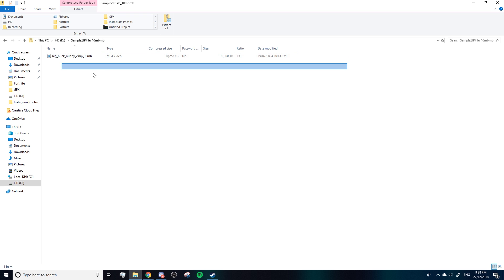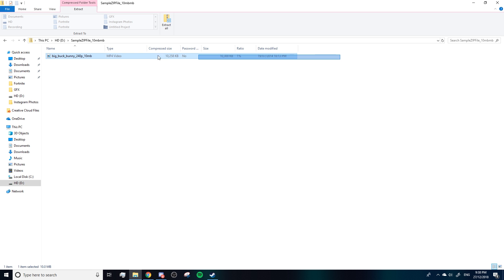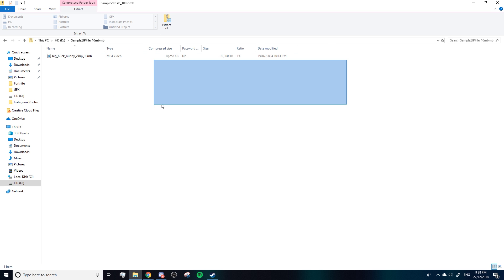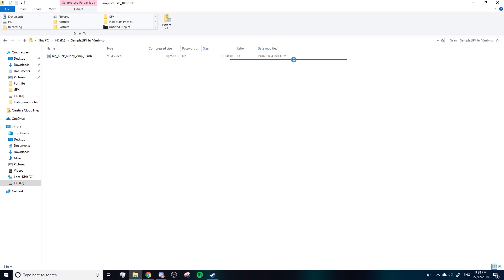Once you click on this, you will see that your zip file has been opened and whatever file was in there is right here. So I hope this tutorial helped you. If it didn't, leave